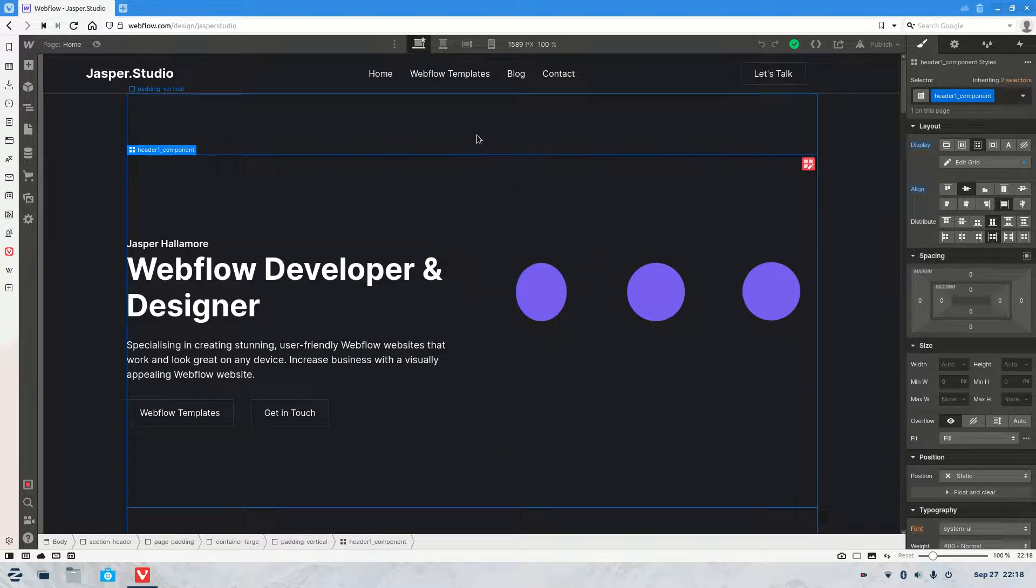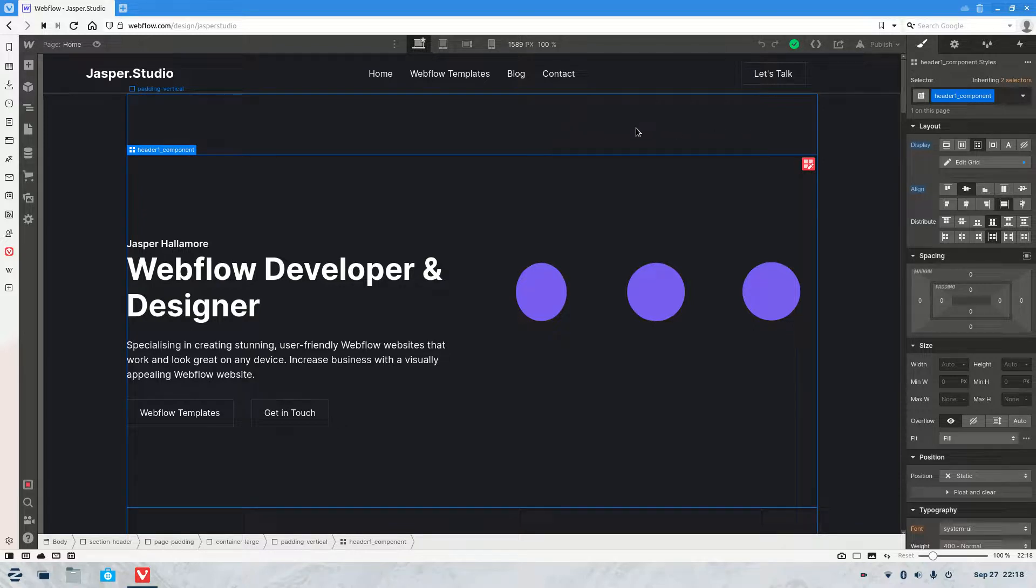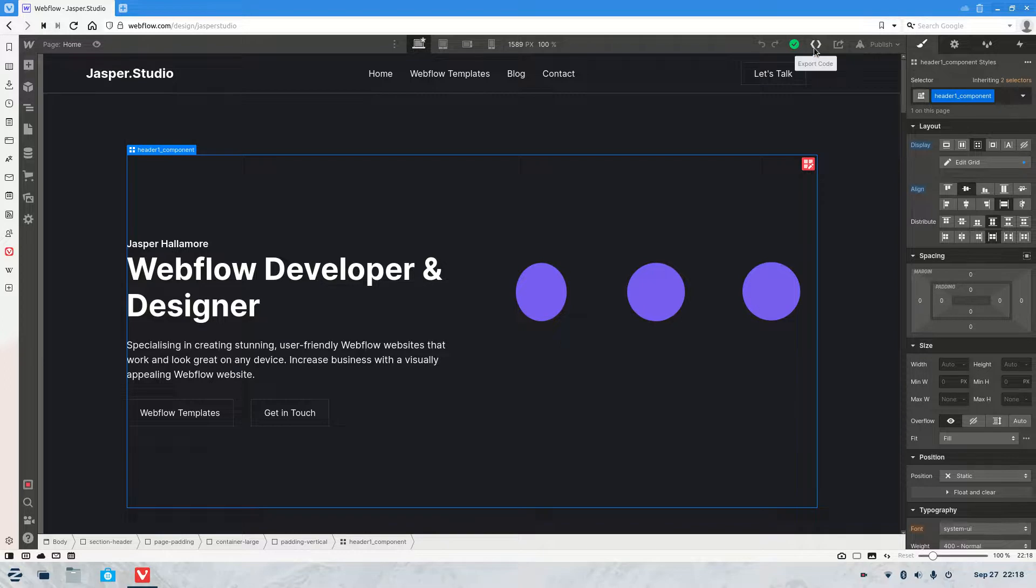Now in this example it's my website. So what you need to do from here is you're going to see in the top right hand corner this little icon here. And when you hover over it, it's going to say export code. So click that.